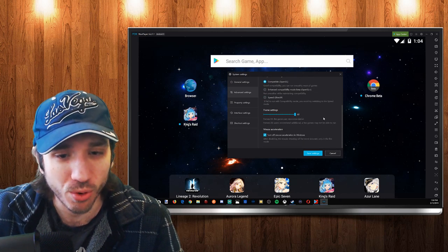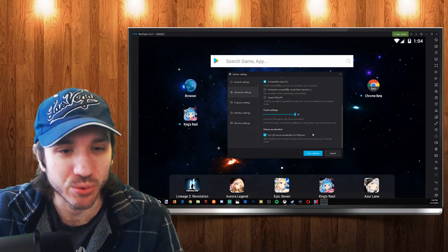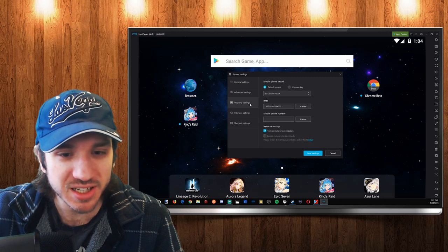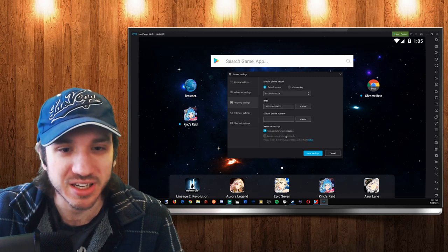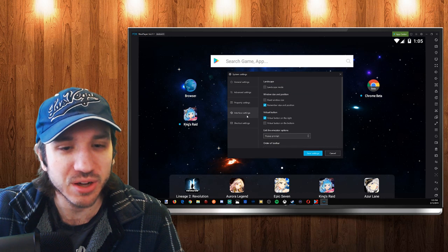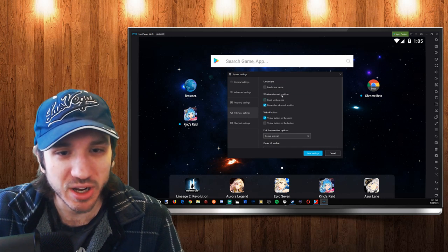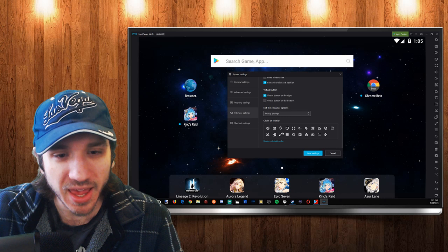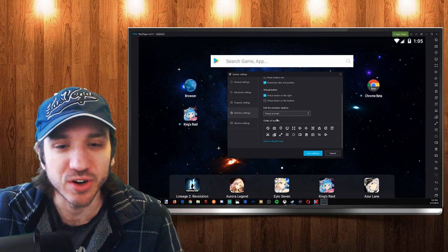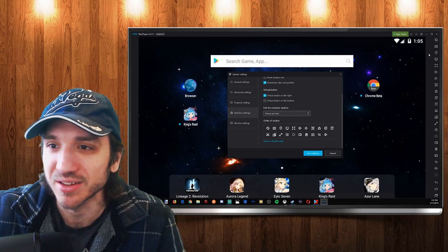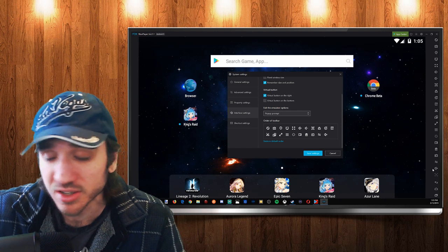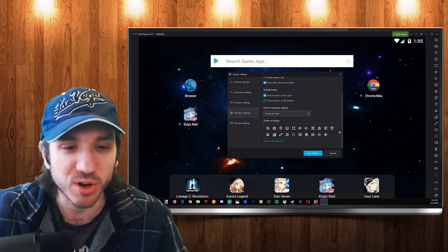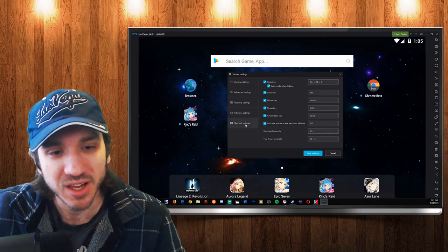If we scroll down a little bit more, we can turn off mouse acceleration, windows property settings, we can turn off the network connection on here. Interface settings right here, we can force landscape mode and we can change the ordering of our toolbar on the far right hand side of the screen if we don't like something the way it is or if we just find something a little bit more convenient in a general setup.